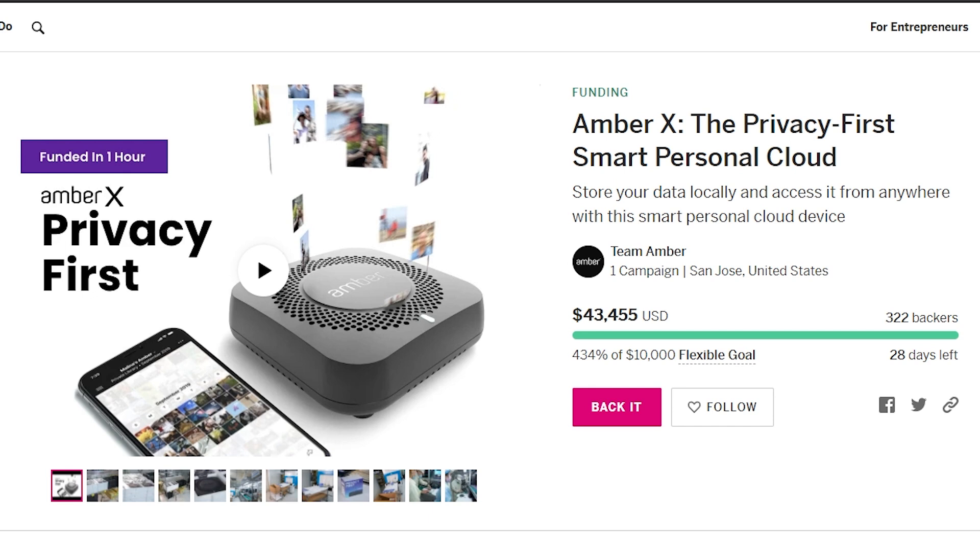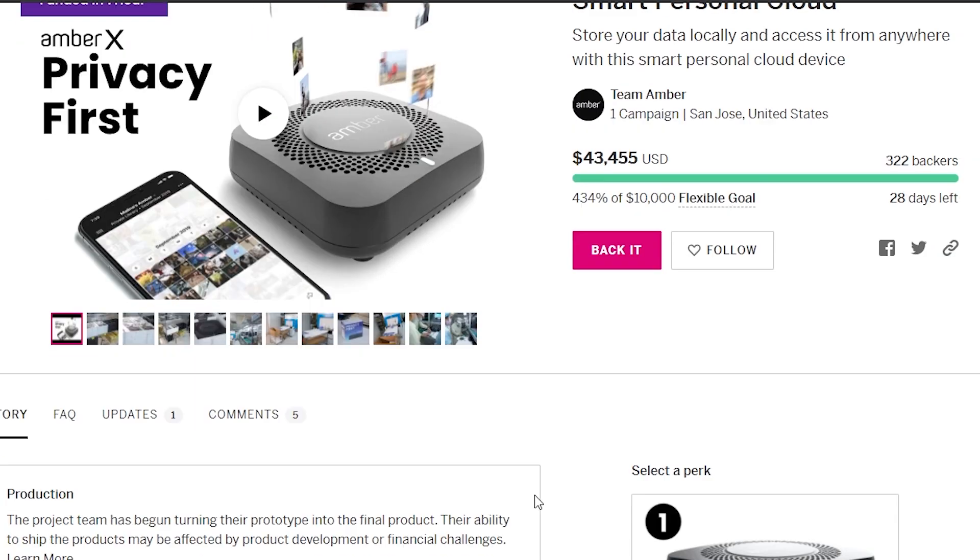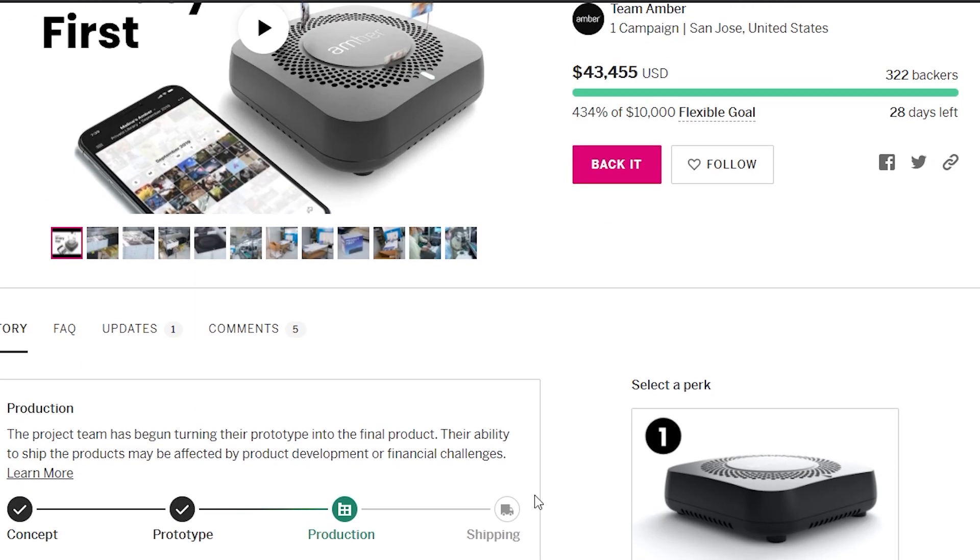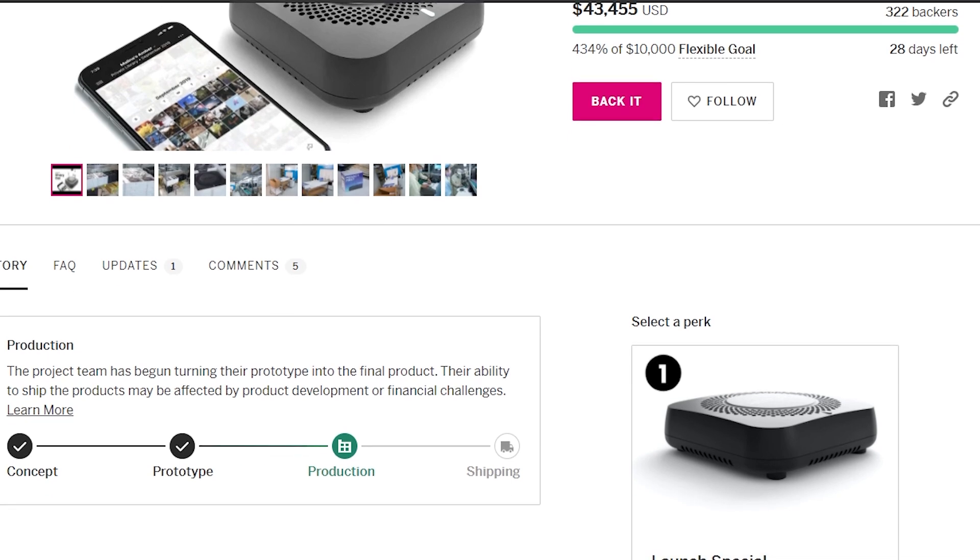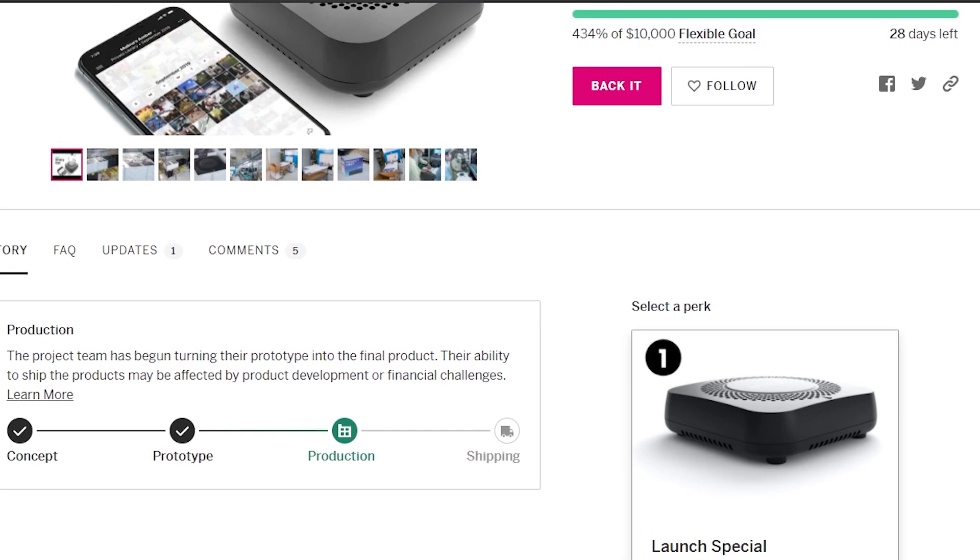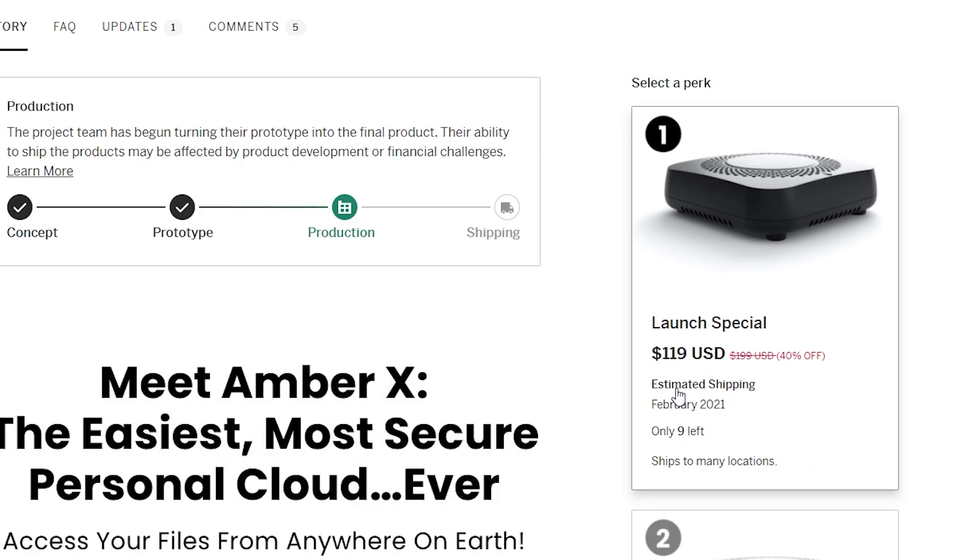In fact, if we look at this, they're actually at $43,000 for funds raised. They've only got two perks because that's all they really needed. They've got one, which is just purchasing one device for $119. That is a huge discount from the $199 that these devices will be in the future when they actually fully launched to the commercial market.